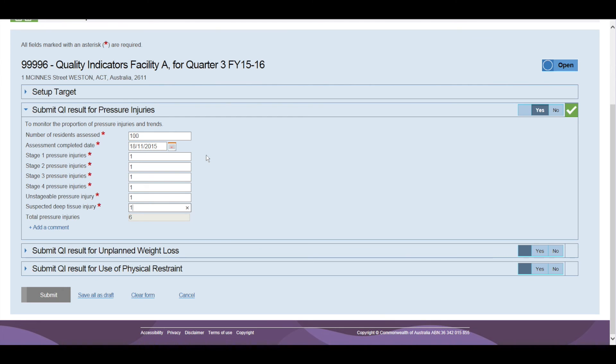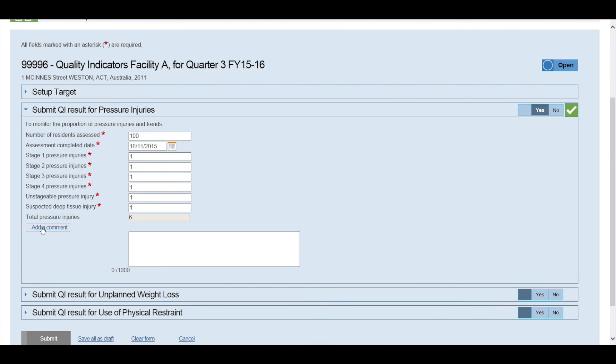Any comments that the facility would like to add regarding pressure injuries can be included in the comments field. The comments are only viewable by the department and the facility.